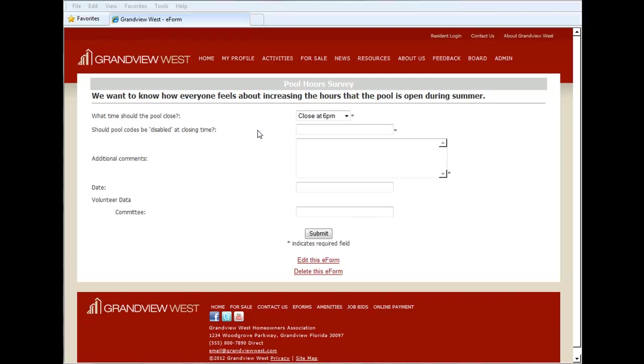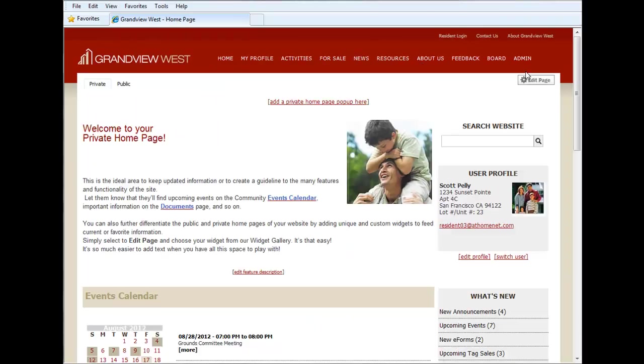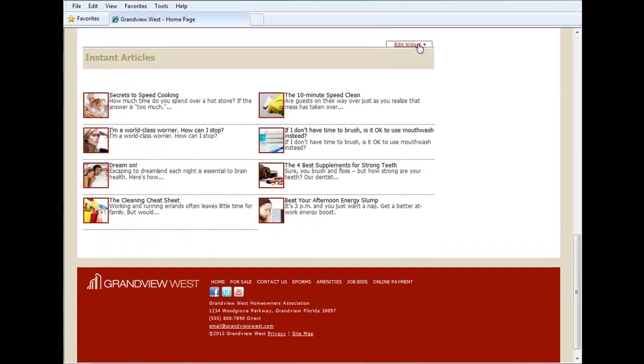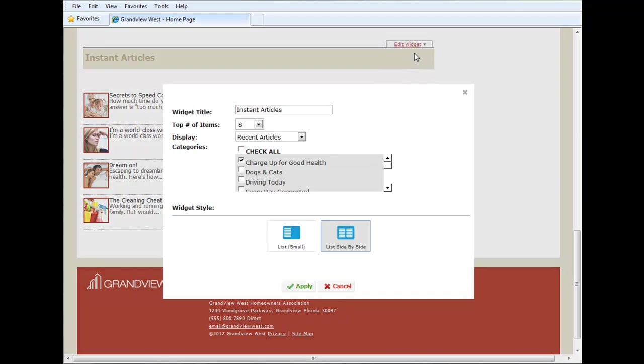Let's move along to the next enhancement which is to our instant articles feature. We'll go to our home page and click on edit page. Here we have our instant articles widget. We'll click on edit property.